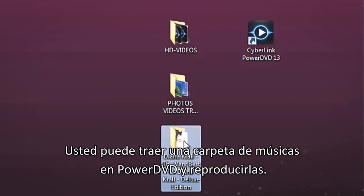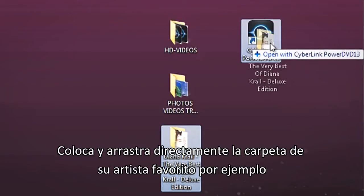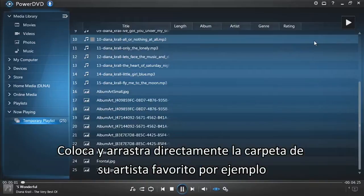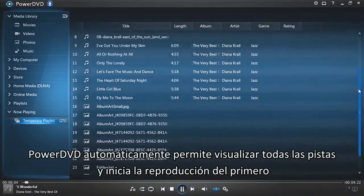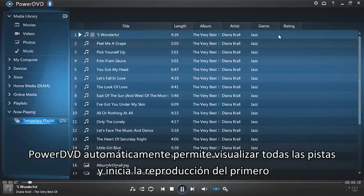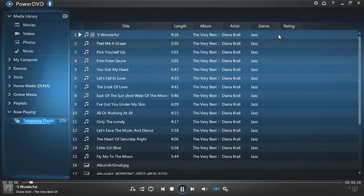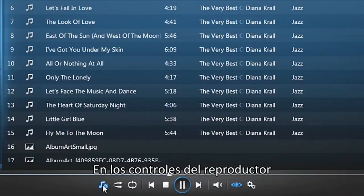You can also drag a folder of music into PowerDVD to play directly. Drag and drop a folder of your favorite artists, for example, and PowerDVD automatically displays all the tracks and starts playing the first one in the player controls.